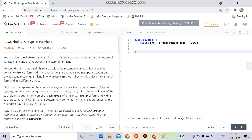Hello everyone, welcome to Coding Culture. This channel will contain programs whose explanation is either not present on YouTube or not up to the mark. So without wasting time, let's get started. This is a new question from LeetCode and it appeared in the bi-weekly contest of Saturday for September.